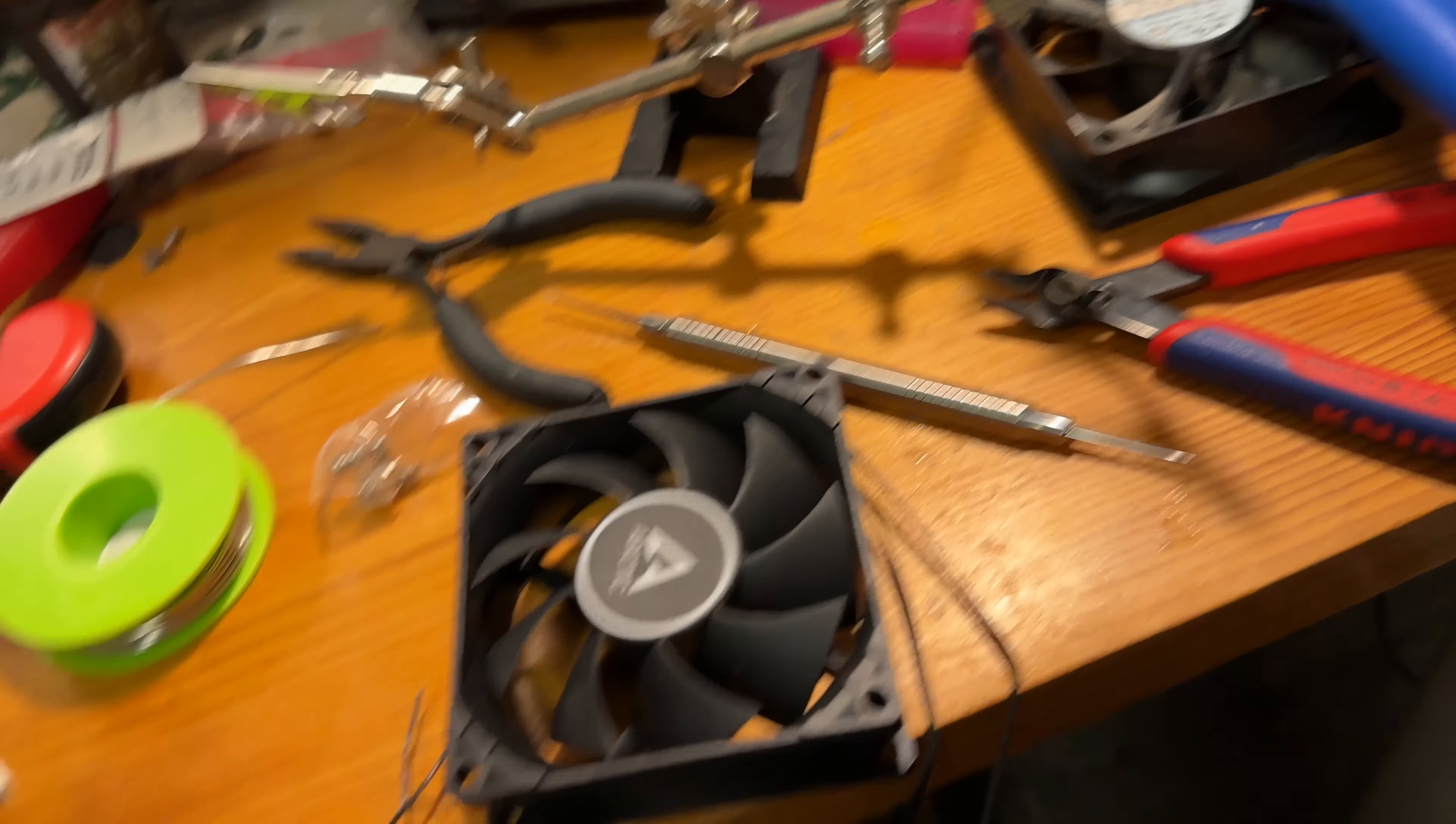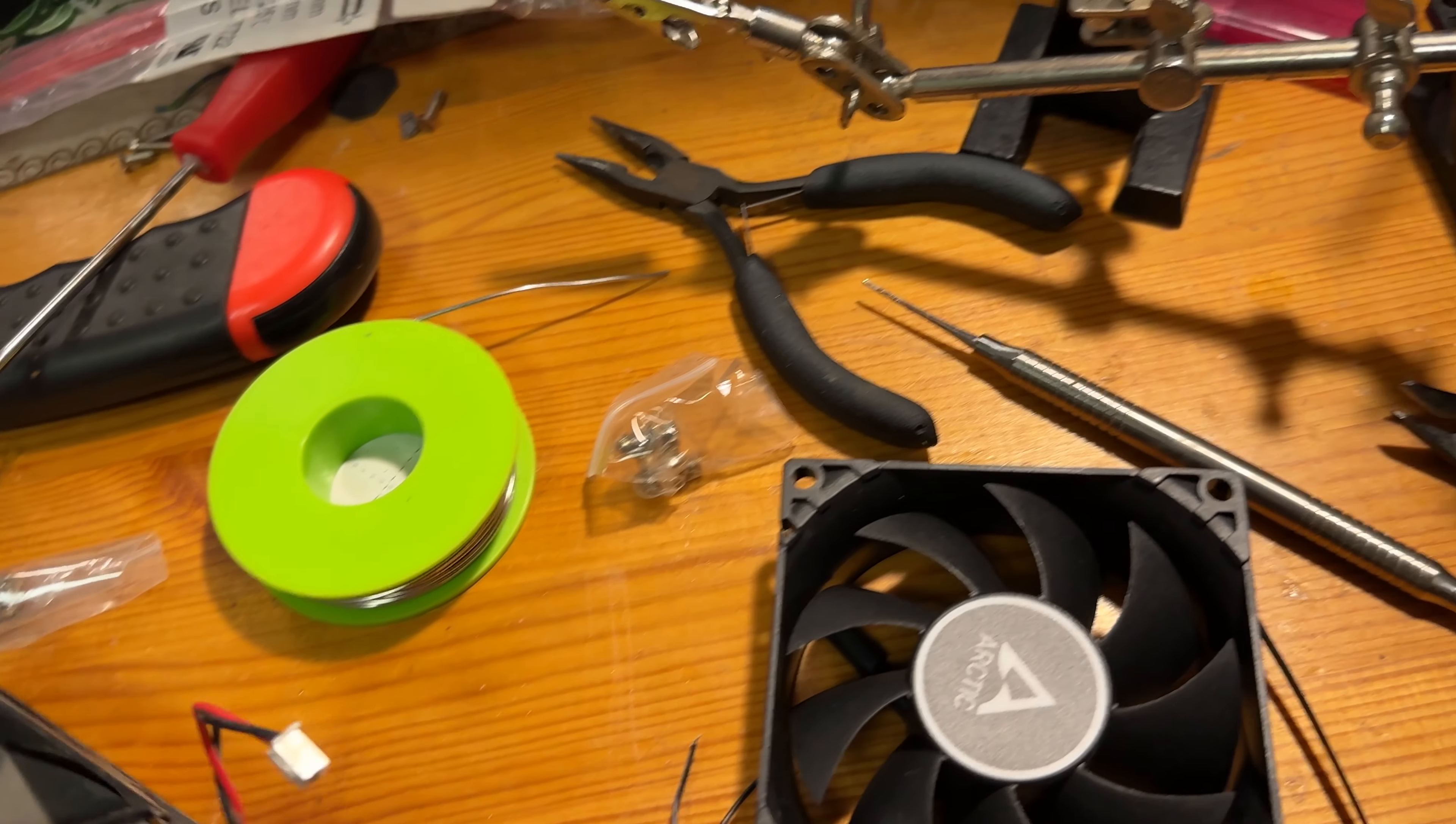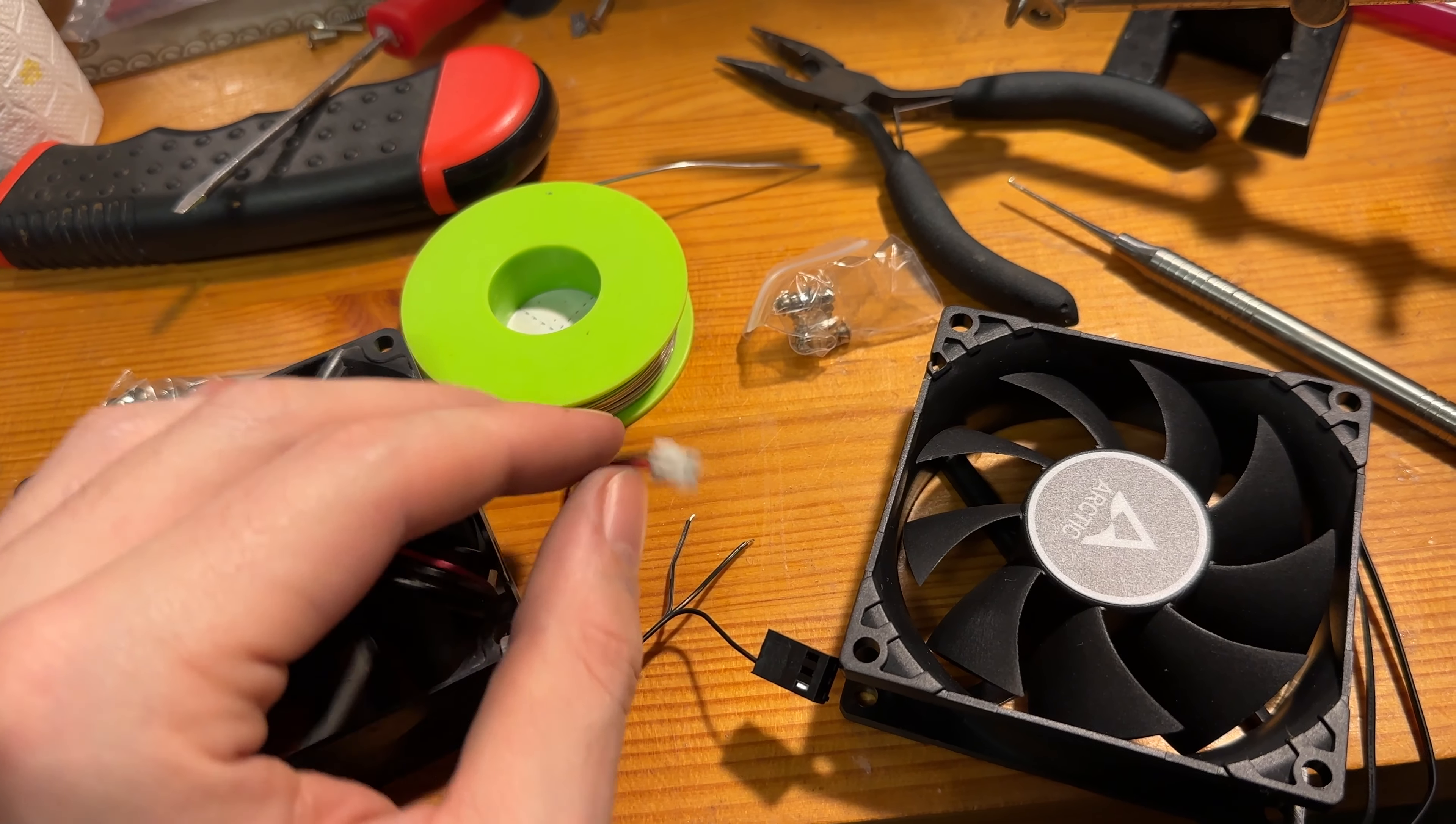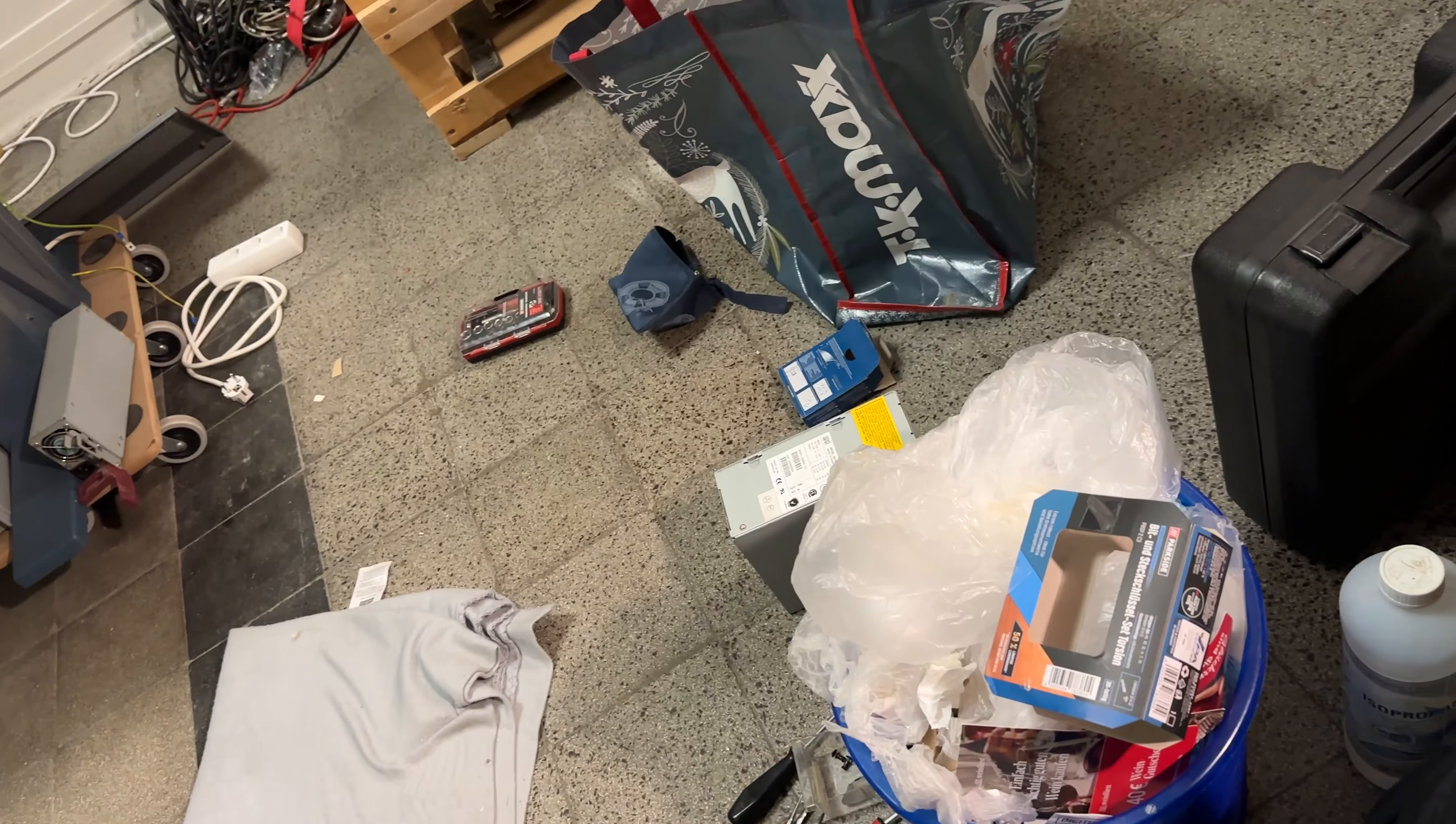But first of all, because I thought this would be the least intrusive, solder these two here, and then I build it into the housing. Let's go.